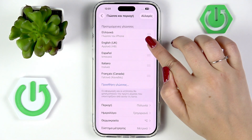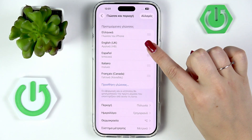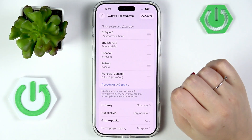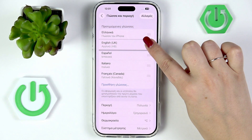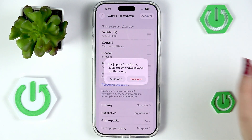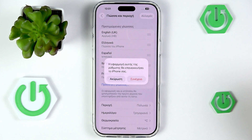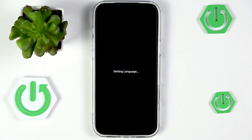Tap and hold the language, then drag it to the first position. Your device will ask if you wish to change it — just tap on Change and wait a second until your device switches the language.